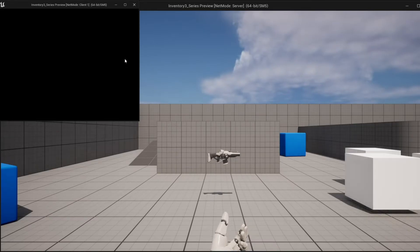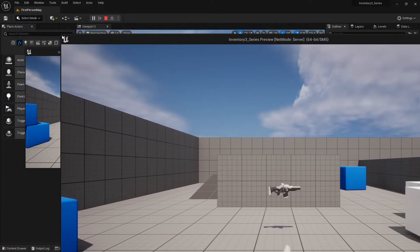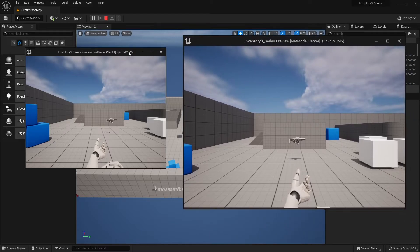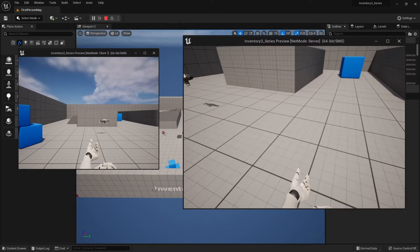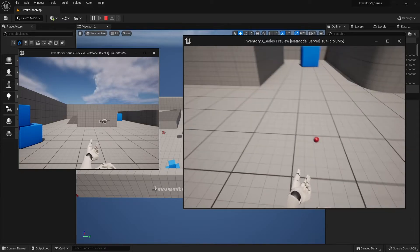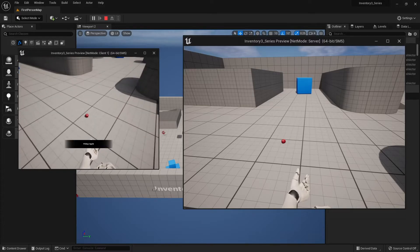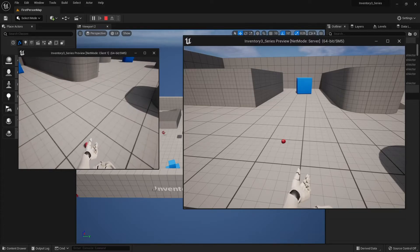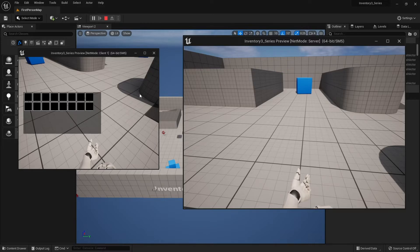Let's test that out. In my server view here we can pick up apples, and I can drop one and we should see - it's there, cool. That means I can pick it up as a client and the client can then consume it too. So right-click, use, and they have now consumed it - then it's gone.